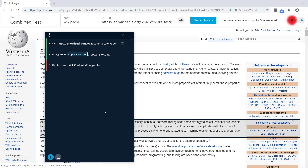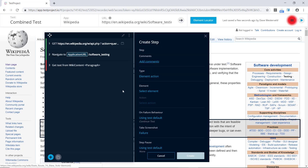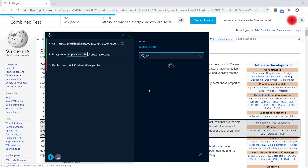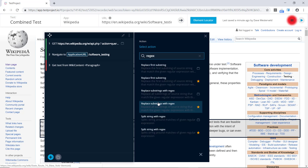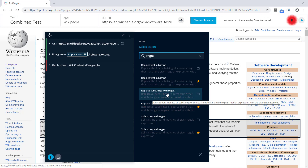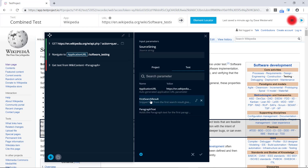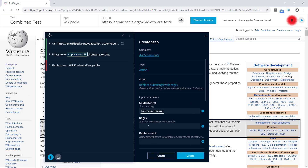We'll close this and add a new test step, set the type to action, and search for 'regex'. We'll use the 'replace substrings with regex' action. The source string will be a parameter — we'll use our first search result as the source string. For the regular expression, we'll put in an expression that finds all HTML elements in the text, and we'll leave the replacement blank since we just want to remove the span elements.